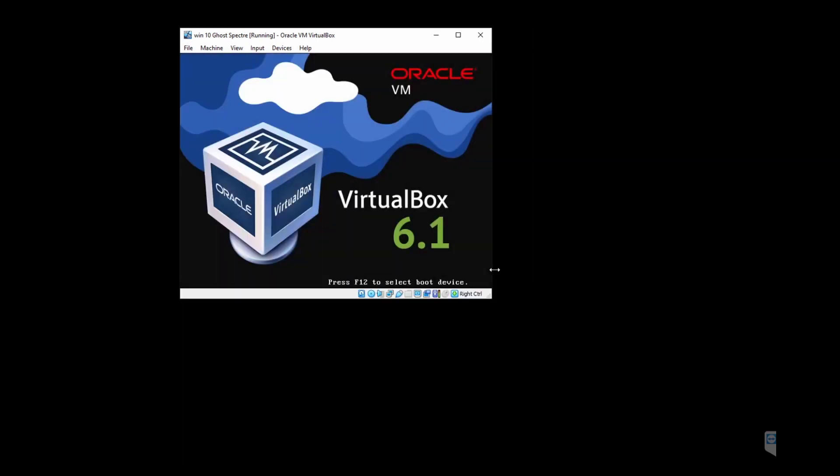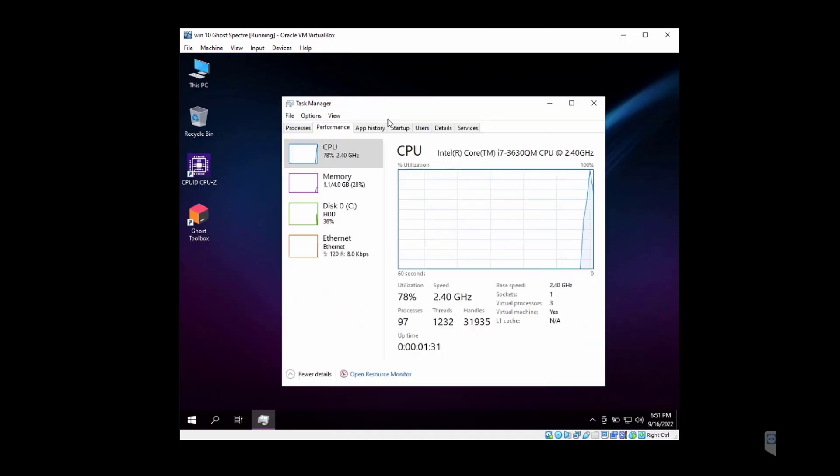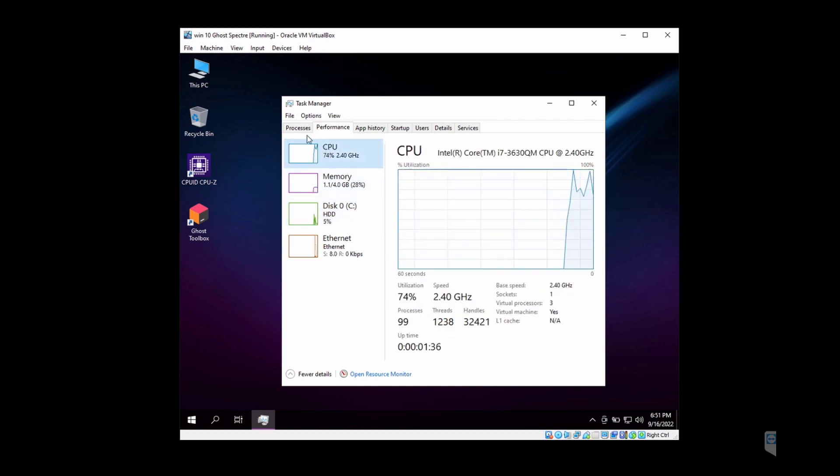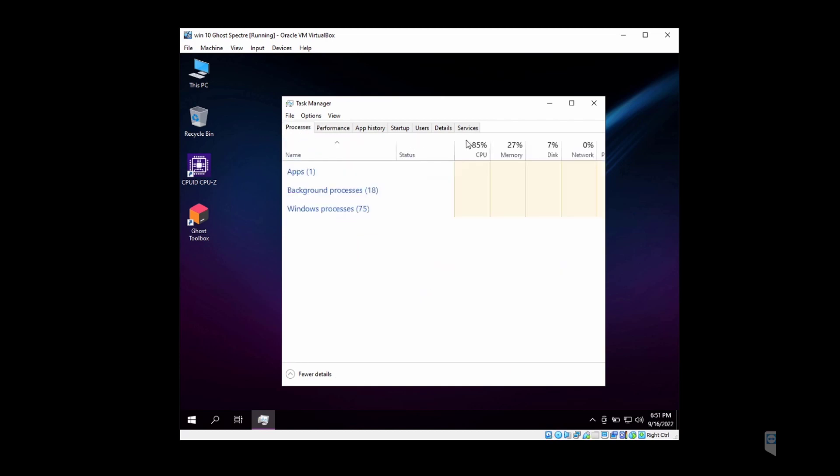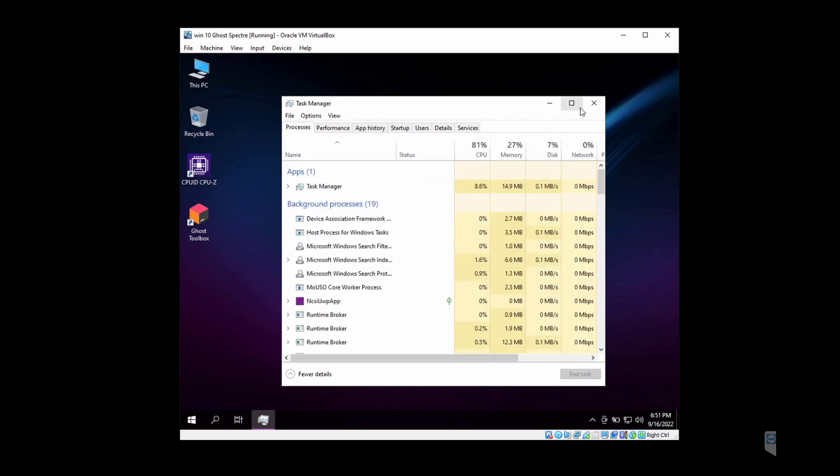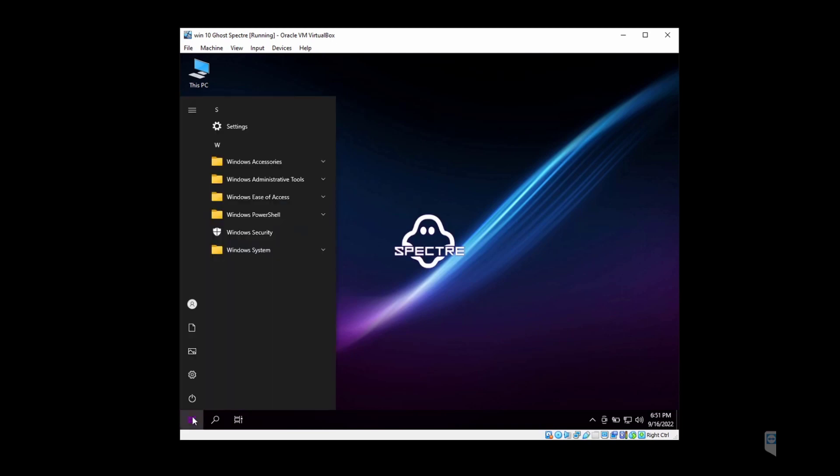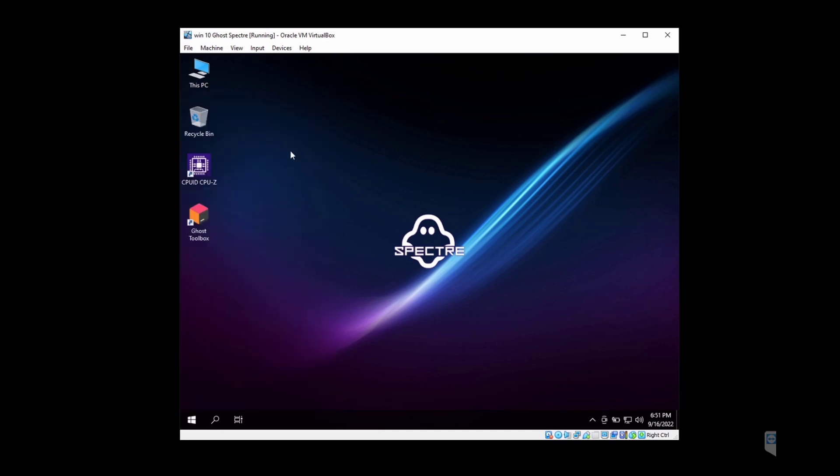After the restart, you can go ahead and launch the GoSpectre toolbox, which has a lot of tweaks and features inside it. As you can see, the baseline usage of GoSpectre is very low. Now let's see what programs are installed—all the bloatware is removed. These have bare minimum Windows security and Windows accessory options in here.